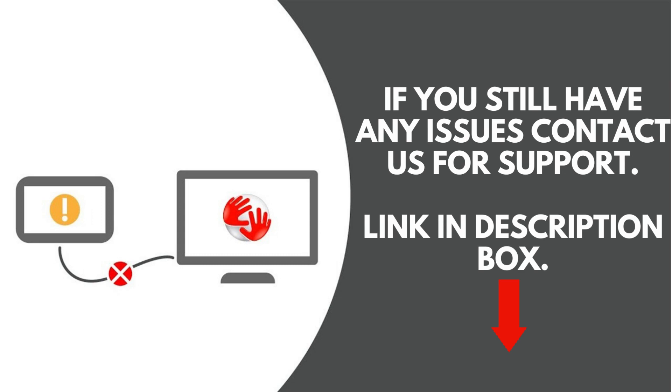If you still have any issues contact us for support. Link in the Description box. Thanks.